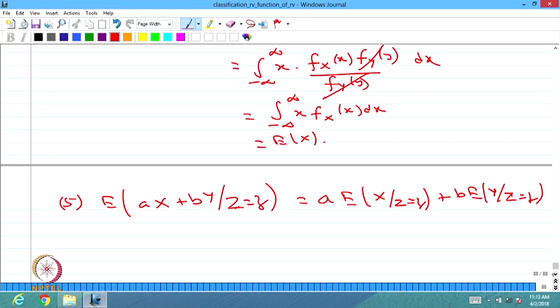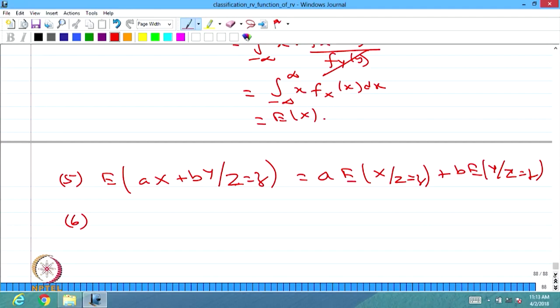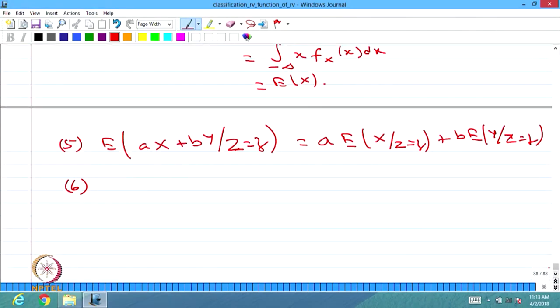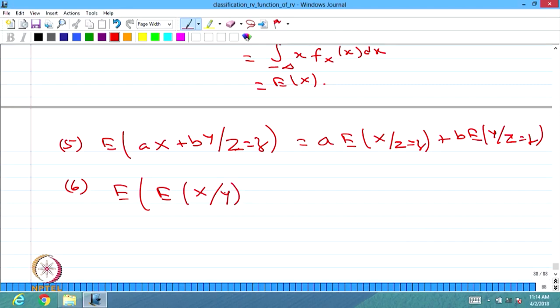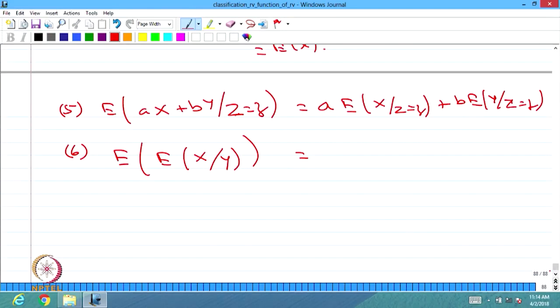The sixth property: since E[X | Y=y] is a value of the random variable E[X|Y], we can find the expectation of the conditional expectation E[E[X|Y]]. Let us prove it — we write down what the answer is.